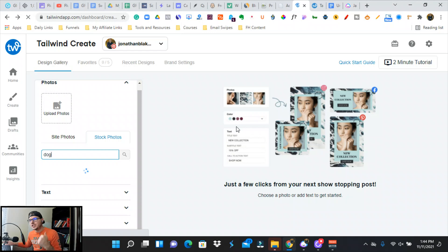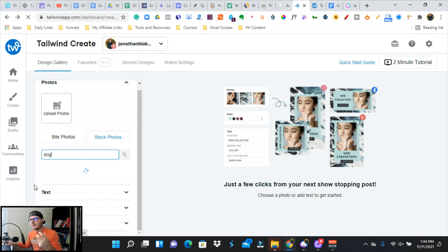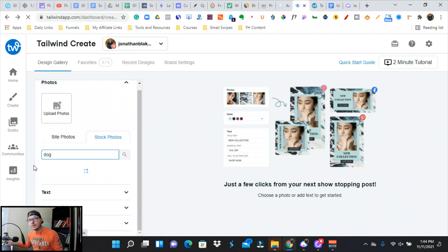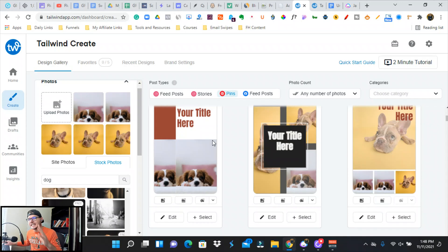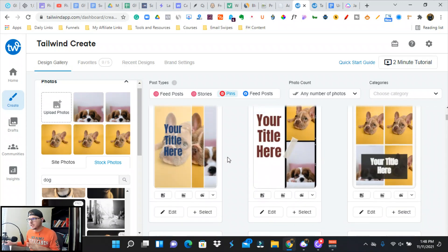What I love about Tailwind is they have a bunch of different resources, courses that will show you exactly how to use Pinterest and the communities. The Tailwind communities are an amazing opportunity to collaborate with others, and they will share your stuff and you will share their stuff so you can get more exposure and more traffic.